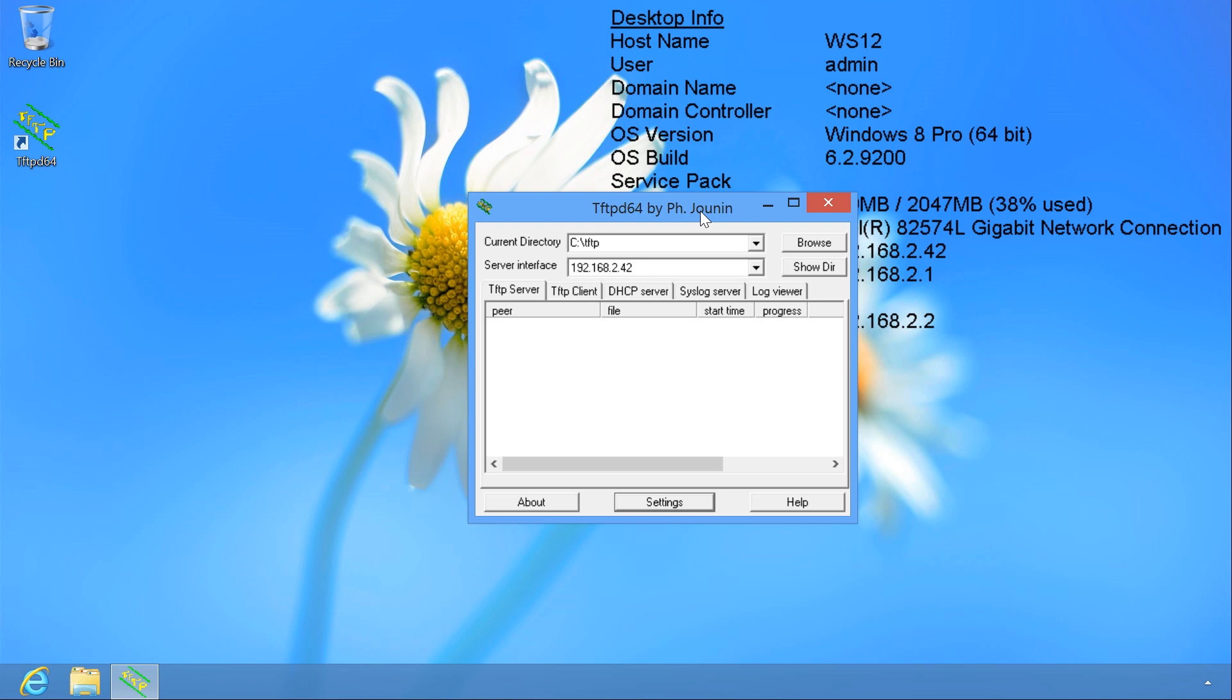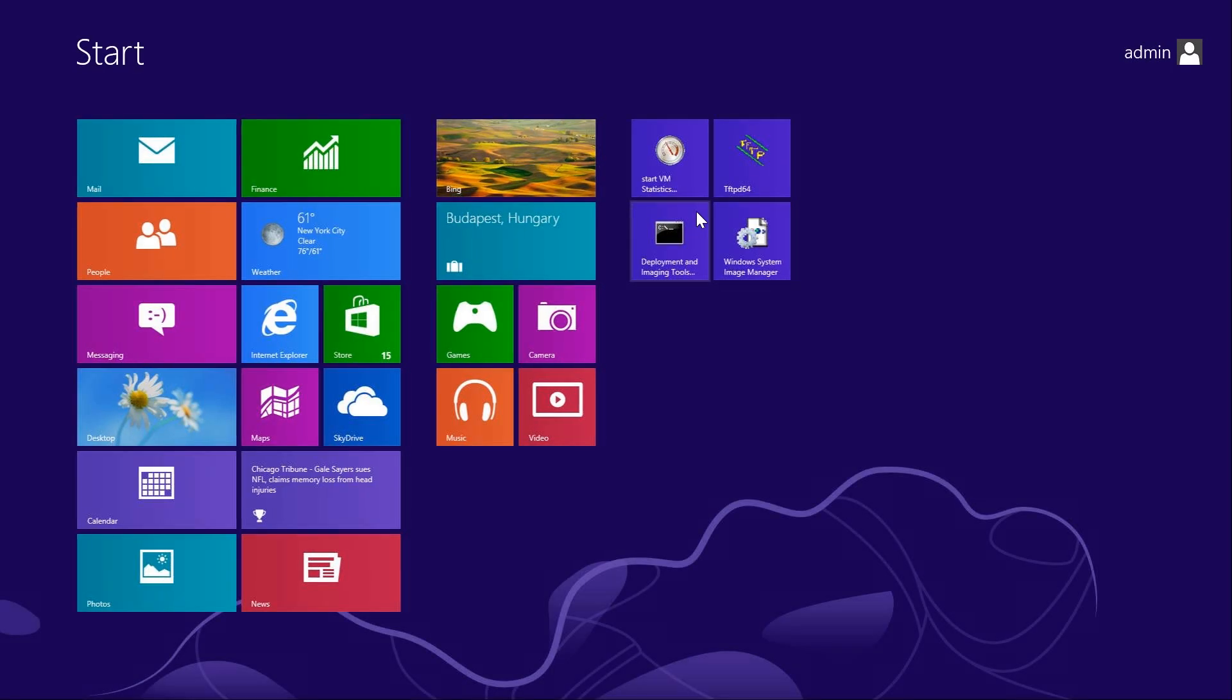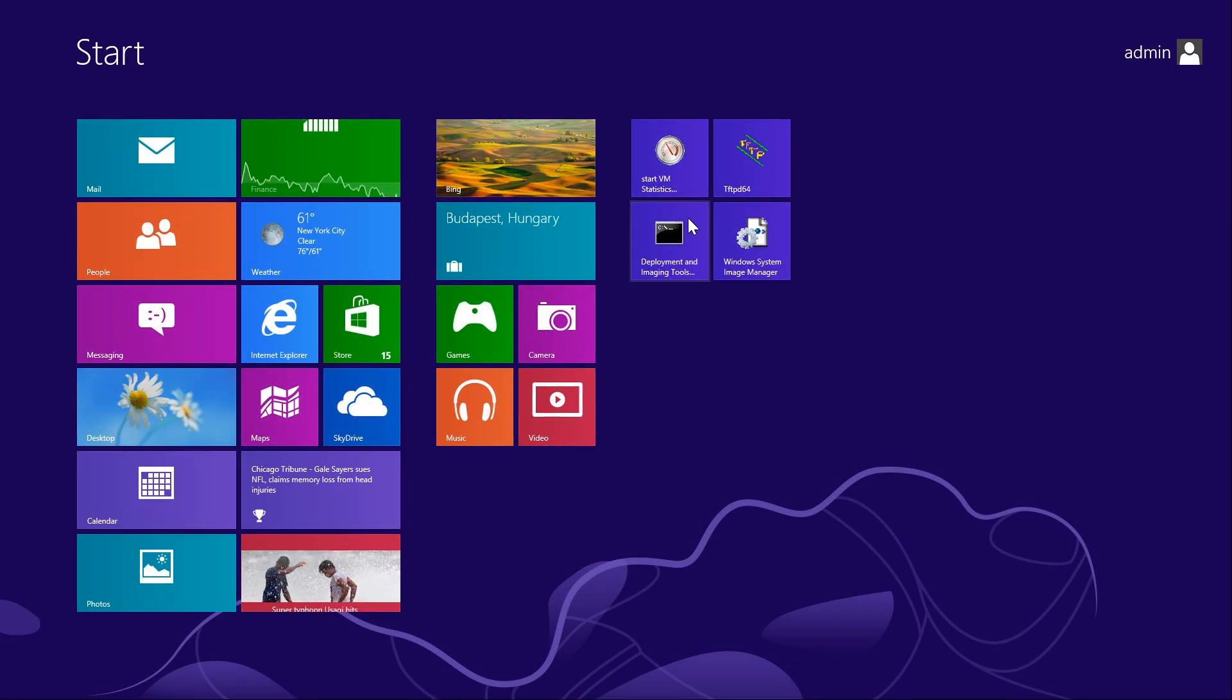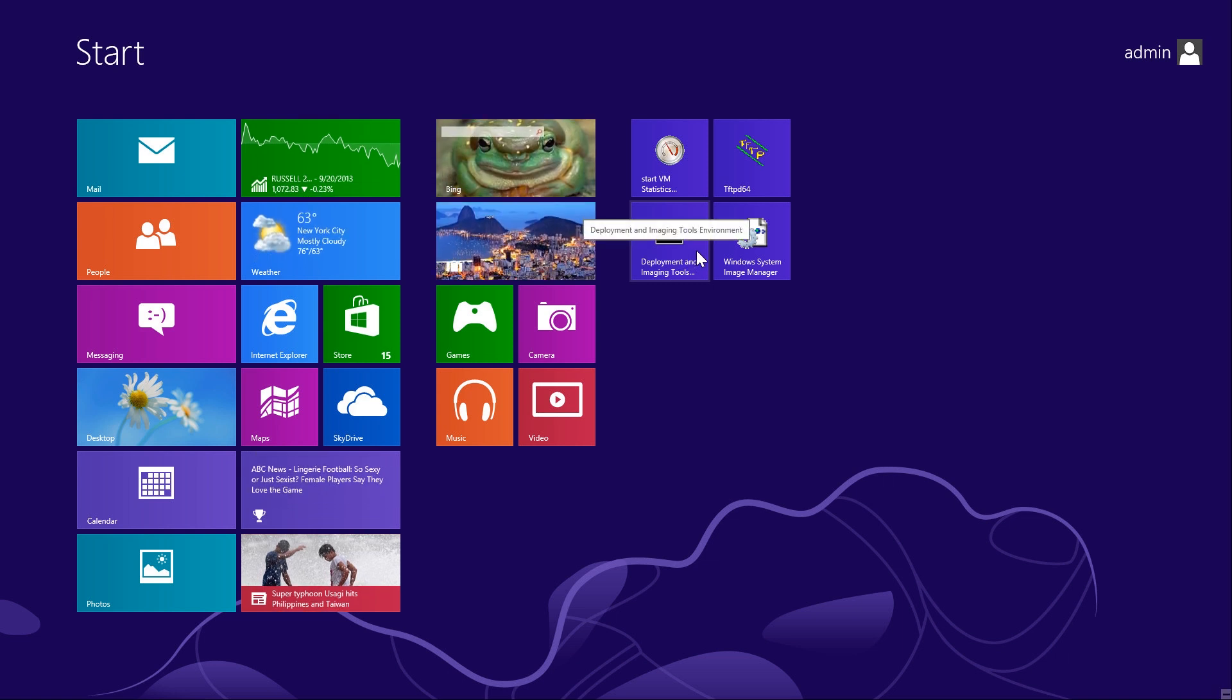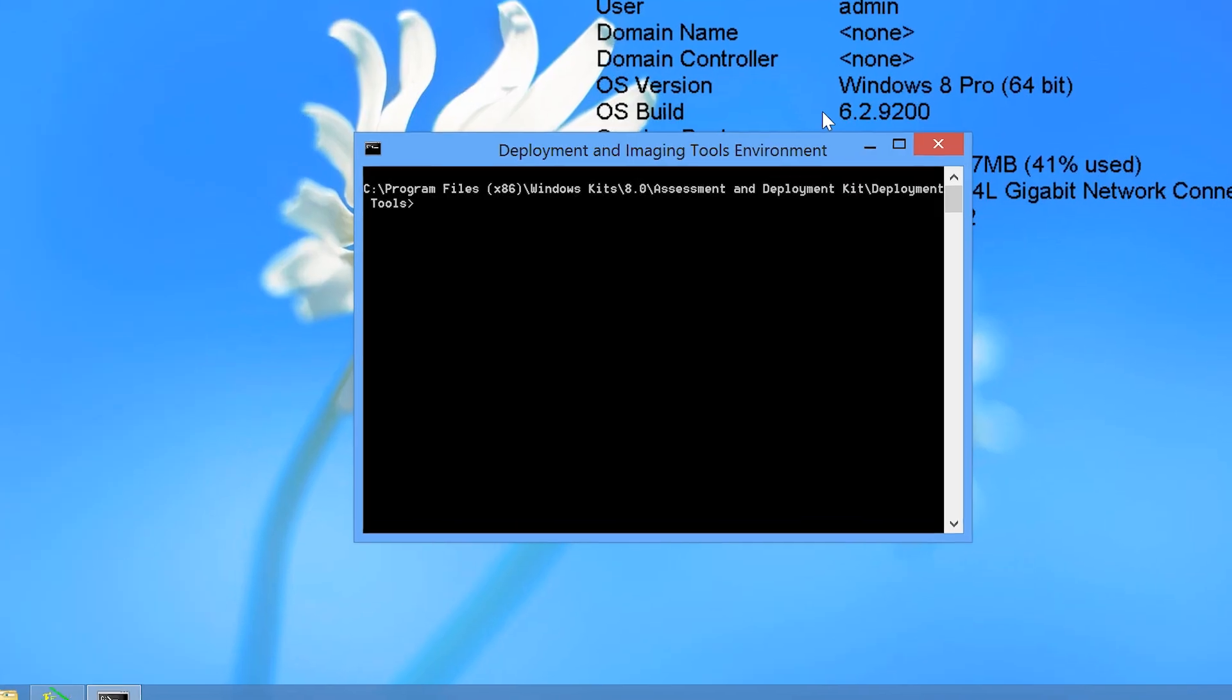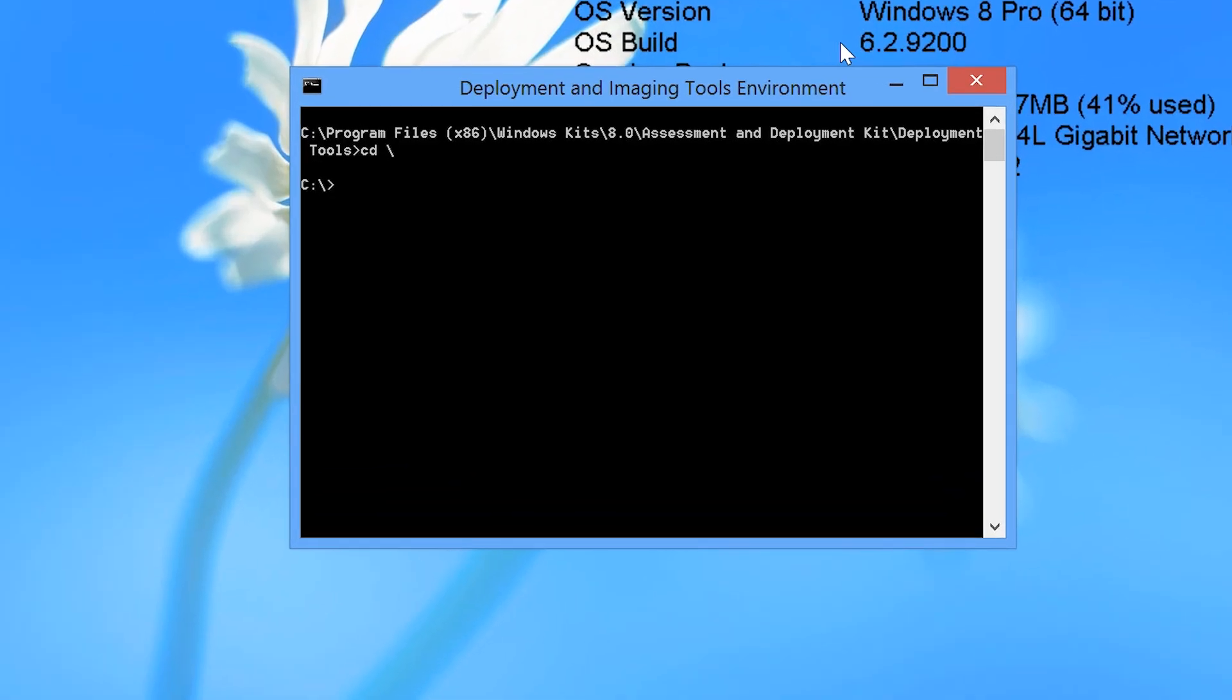The next step is to create the Windows PE ISOs. I will do this by pressing the start key and then selecting the icon deployment and imaging tools. This will open a command prompt with additional variables configured that will allow me to run the following commands. If you open a normal command prompt, these commands will not work.